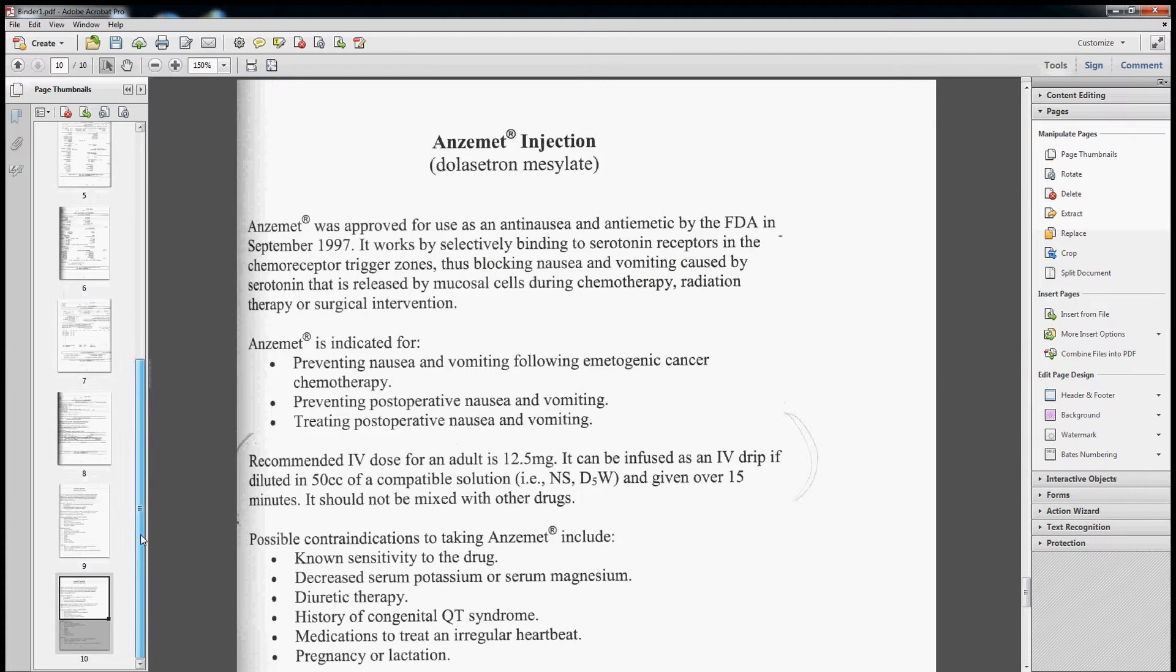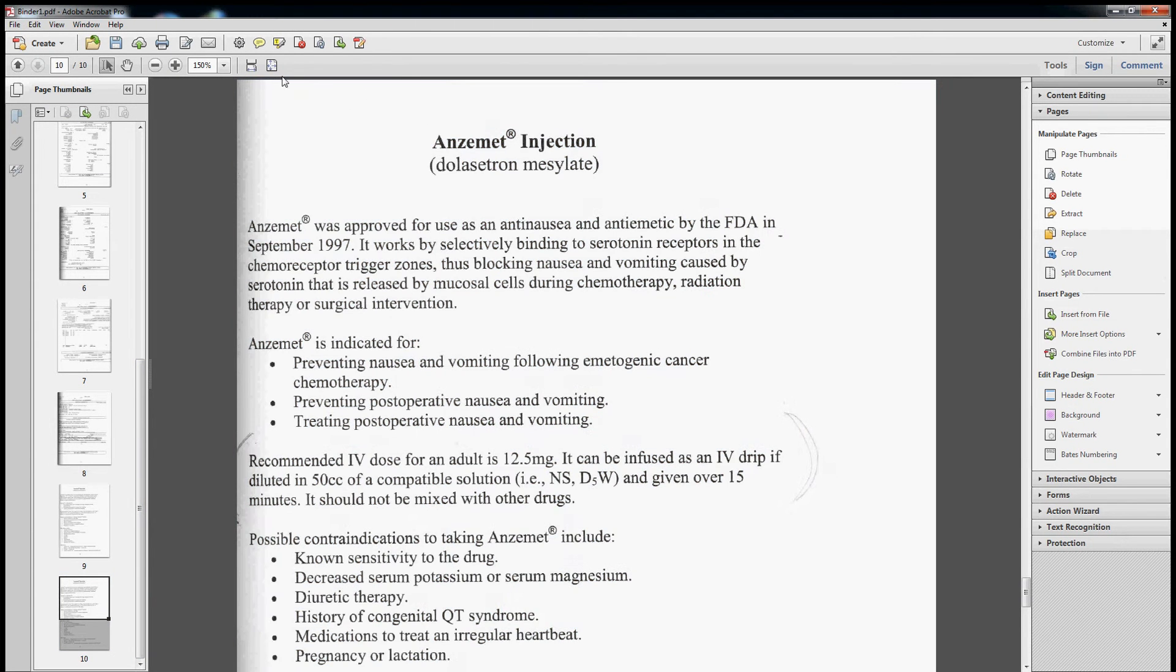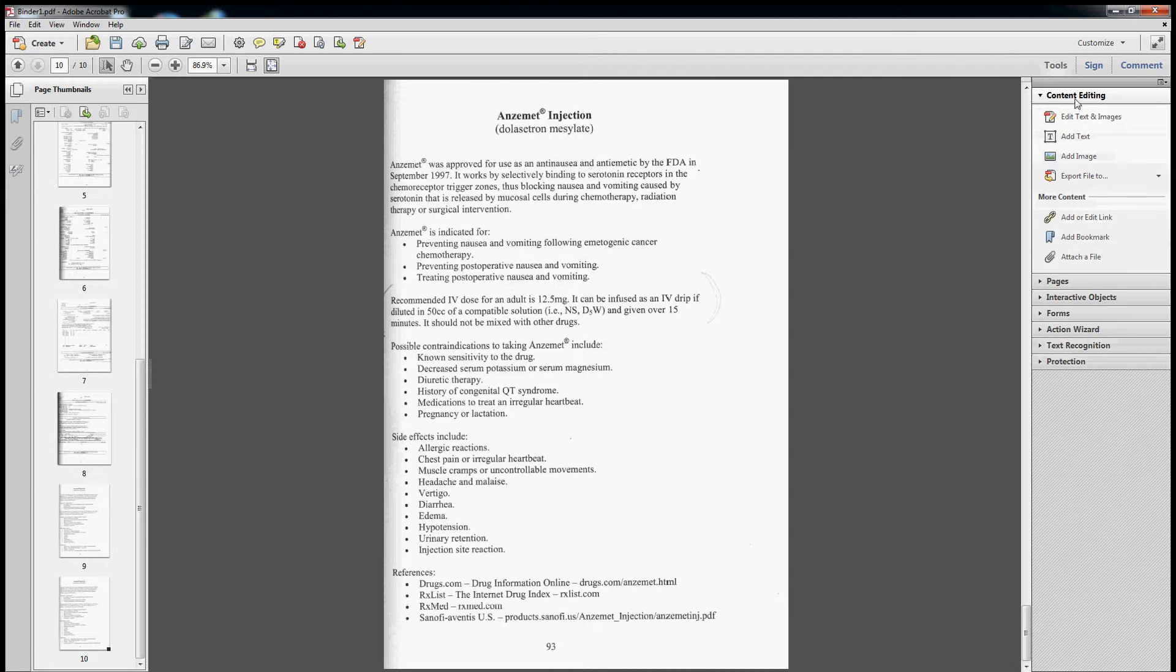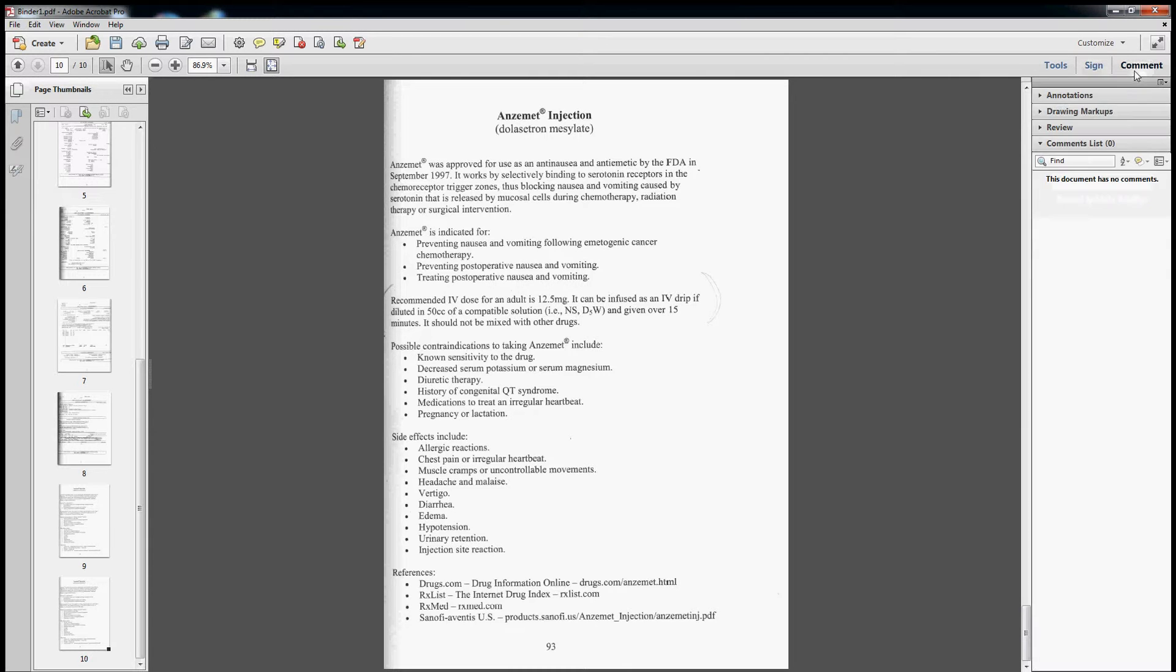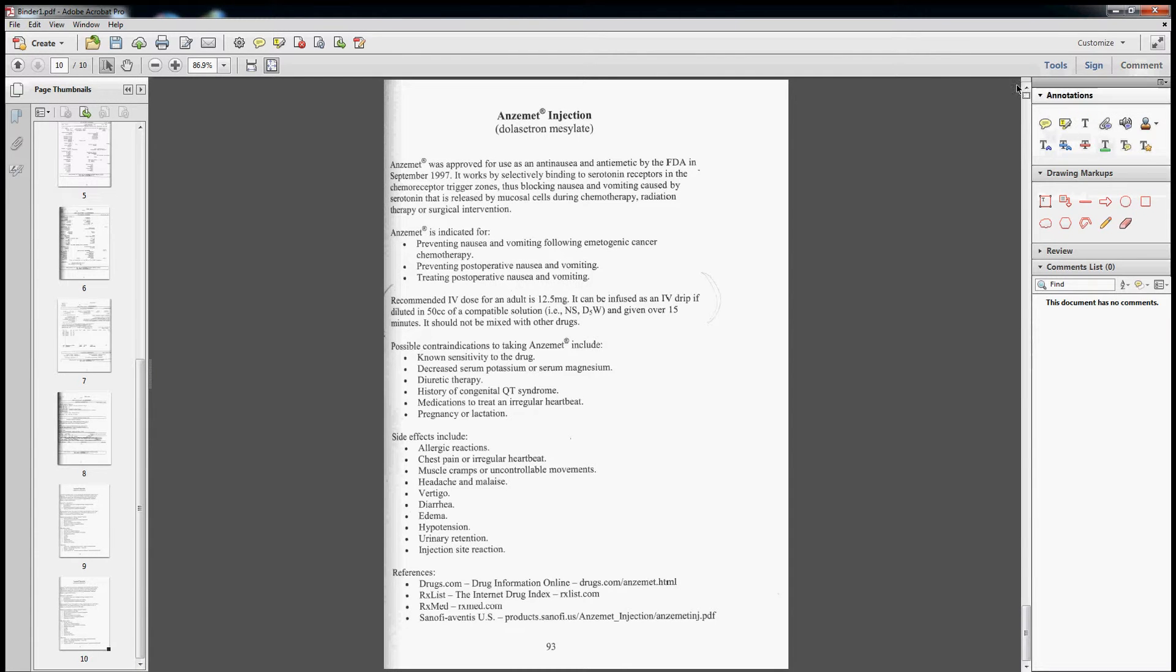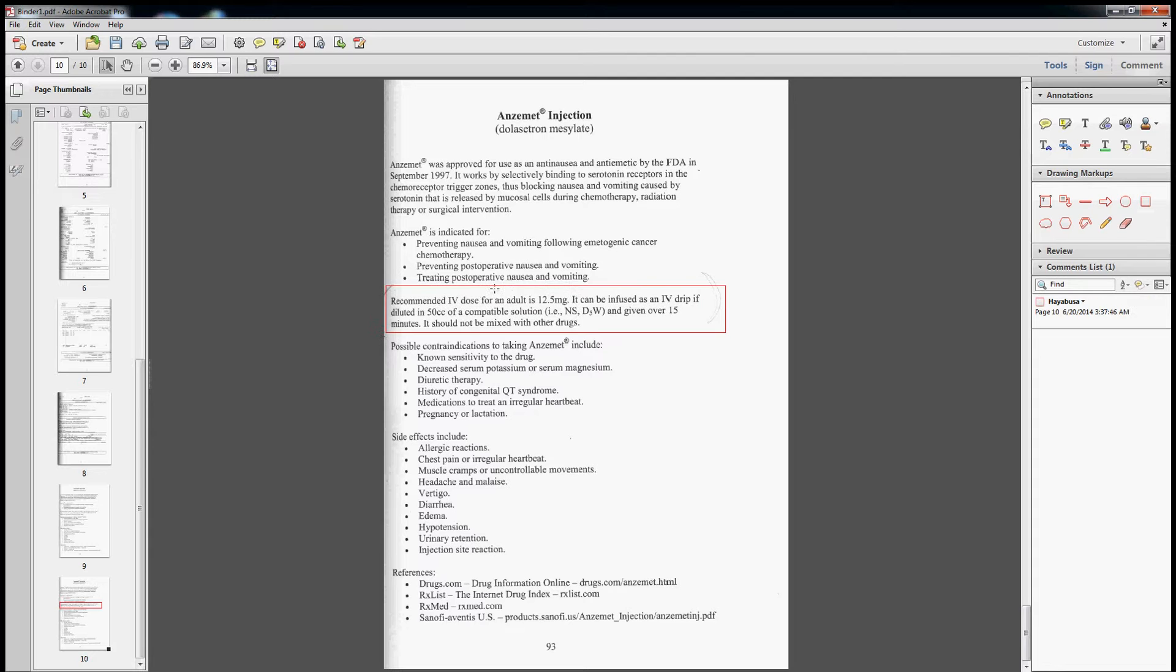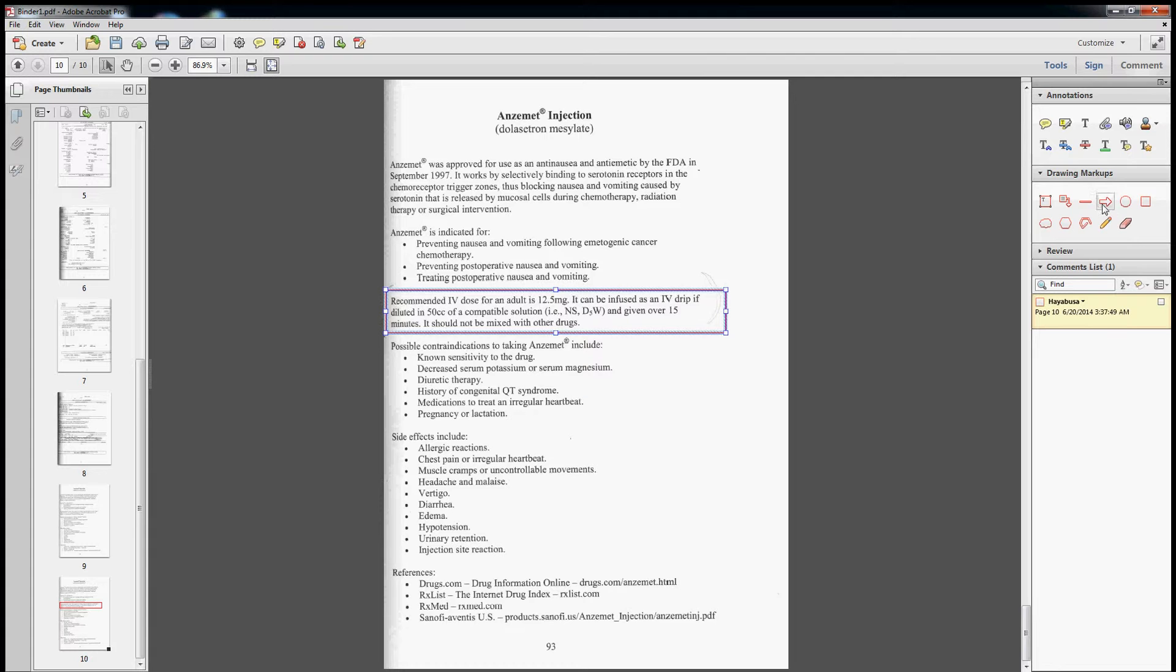Now what we're going to do, we're going to basically add in a square box so that way we bring their attention and we're going to try and highlight it. So we're going to want to go to comment and annotations and drawing markup. This is a very important area. That's perfect.